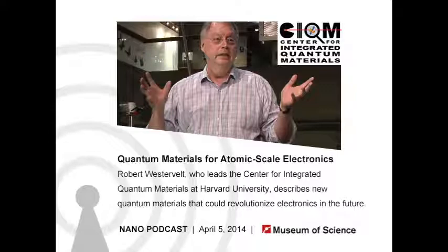Thank you very much for explaining all these different types of quantum materials and how they can be used. It's clear there are a lot of applications beyond quantum computing for these many different types of quantum materials, and we're still at the forefront of learning what we can make on the quantum scale. That's it for this week's show — be sure to come back next time for more of the latest in science and technology. This podcast is a production of Current Science and Technology at the Museum of Science in Boston, part of the Boston community for over 175 years. For more information, visit www.mos.org/CST or email us at podcast@mos.org. Thanks for listening.